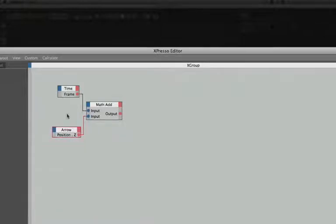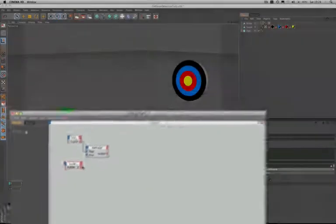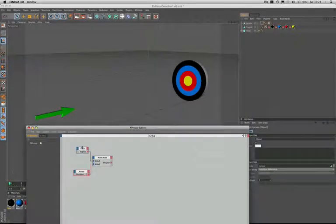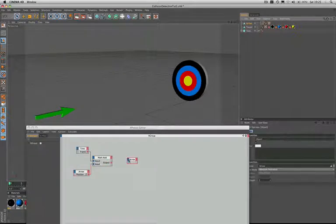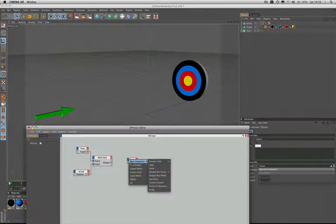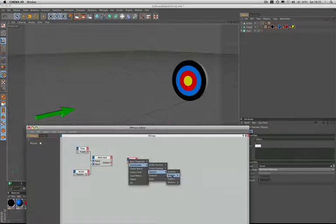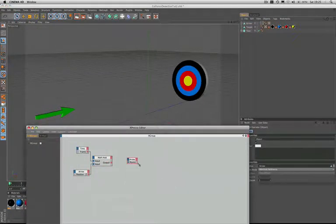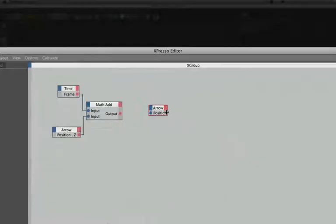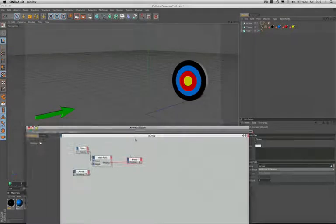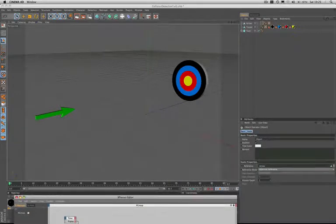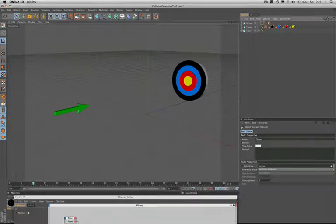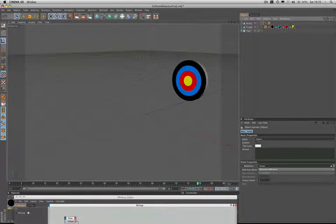We're now adding the frame value to the position Z of the arrow. If we just bring the arrow in again we can demonstrate exactly what happens. So at the input stage we'll set up our position Z and plumb in the output from the add, run the timeline and show you exactly what happens. The arrow accelerates away and it will keep on travelling into infinity.